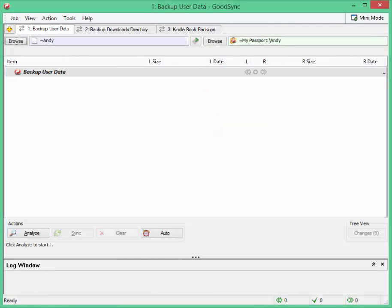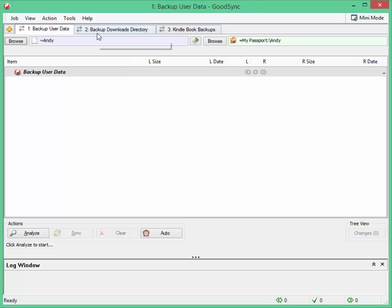In this video I want to do a quick review of GoodSync. This is a backup program created by the same people that created RoboForm. I was looking for a backup program because I had a laptop failure.